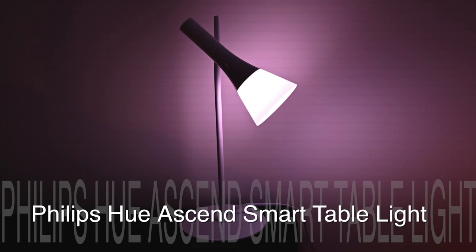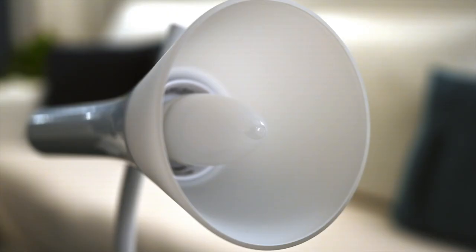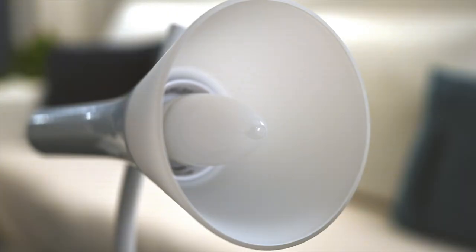Hey, Teddy K here for Best Buy Plugin, and in this video review we take a look at the Philips Hue Ascend Smart Table Light. This is a smart table light you can put just about anywhere and apply any color, shade, or brightness you want.